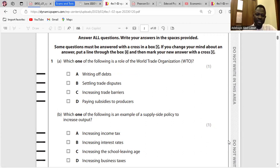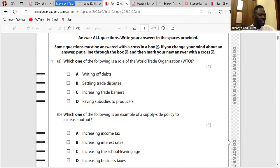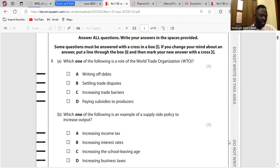Increasing trade barriers — no, they rather reduce trade barriers, that is why they were established. Paying subsidies to producers — this will increase protectionism, so it's not theirs to do.